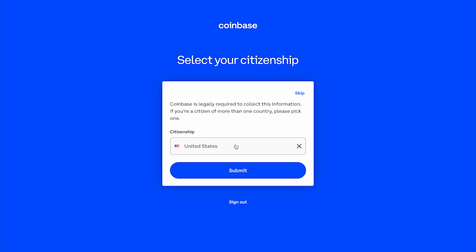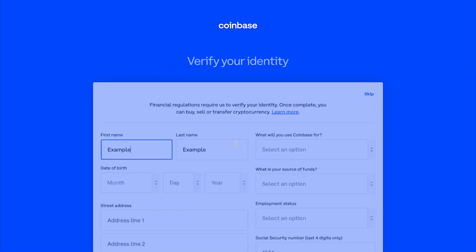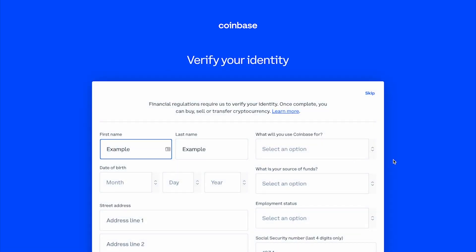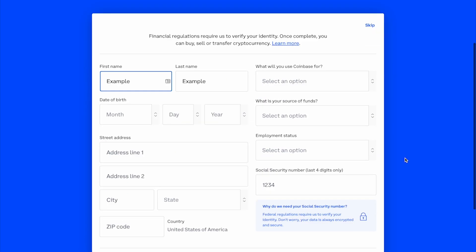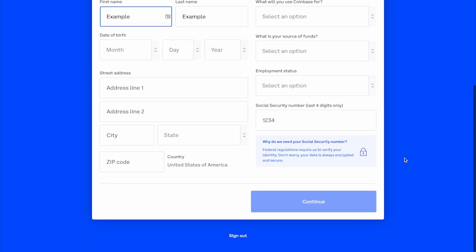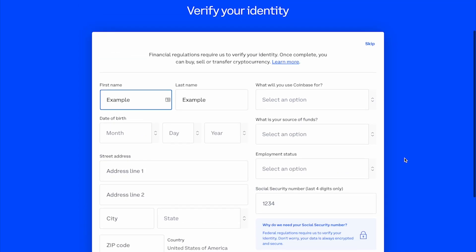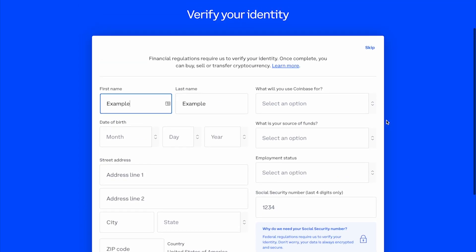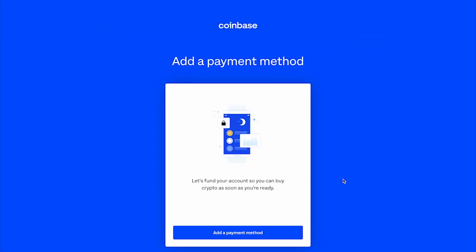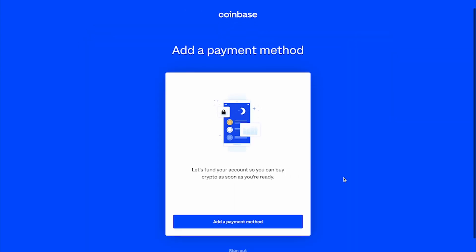You now have the option to complete the identity verification process by filling out this form with your personal information. Or you can choose to skip this step for now by selecting Skip in the top right.